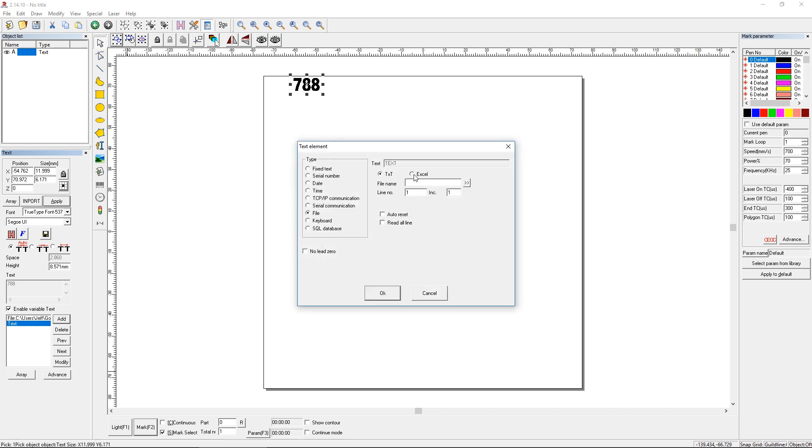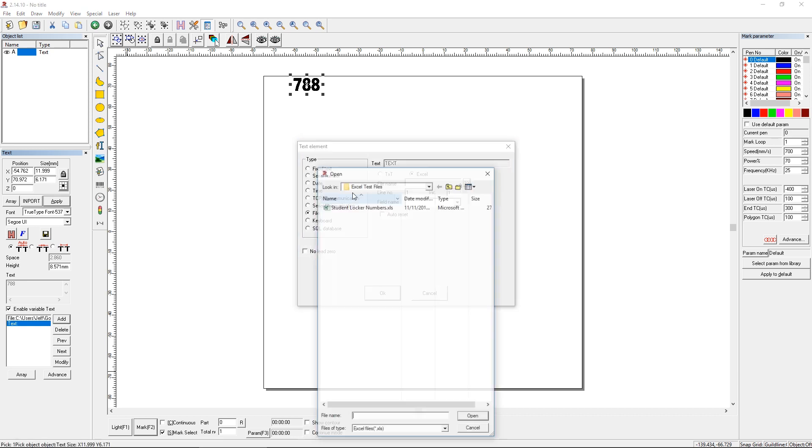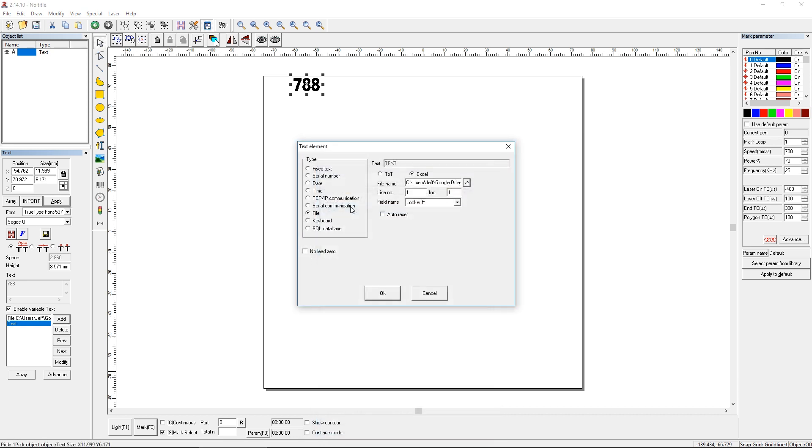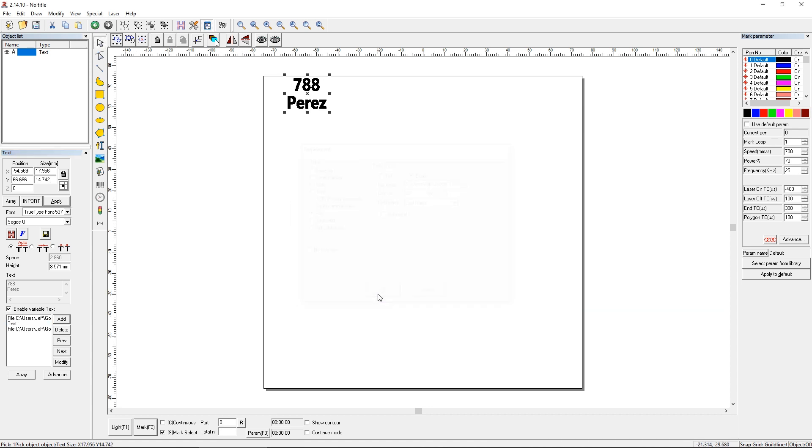So then we'll click add for another element. Right back to the same file, Excel. Choose the same file. We're going to choose the same line number of 22. And this time we're going to choose the student's last name. Click OK. And there we go. 788 Perez. And that should match up right to our file.